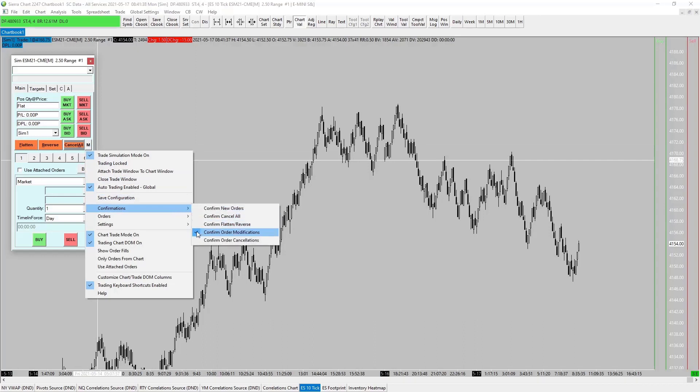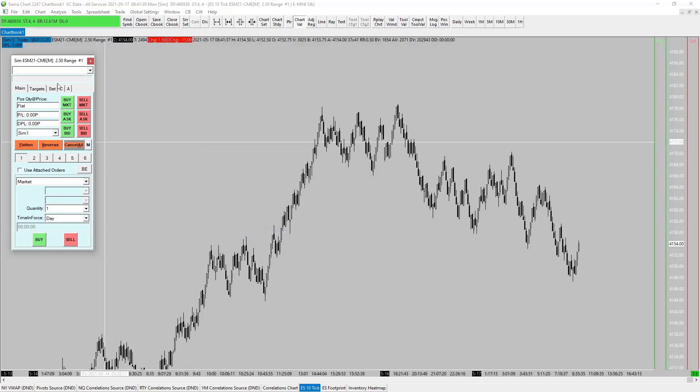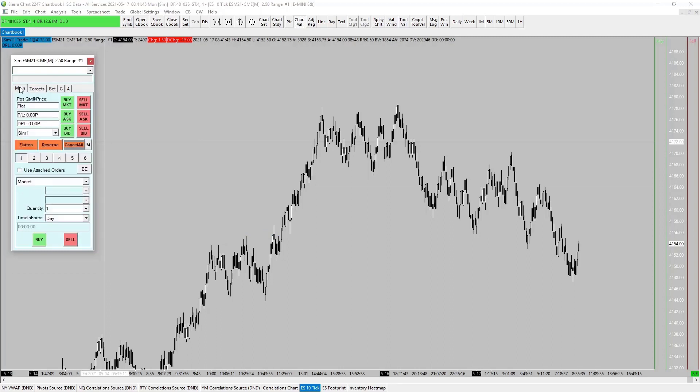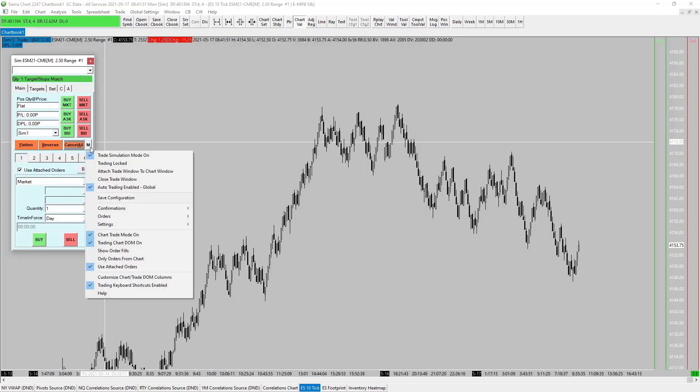Save configuration. So we'll save the configuration. Let's set up our brackets while we're at it. Simple bracket, 10-10 is fine for now, and we can adjust that as we wish. We want to use the market attach orders and we want to go to M. Let's save this configuration as a handy one. Auto trading enabled, customize trade keyboard shortcuts enabled, customize chart trade DOM columns.